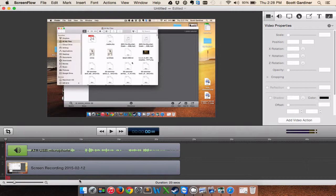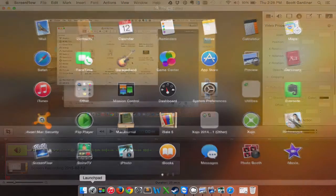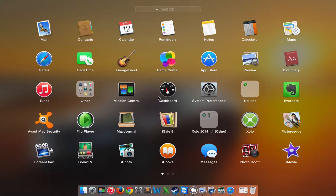So we're going to go to the Launchpad. Let's say you want to have all of your Mac apps, your Apple apps in one folder. So let's say we have iPhoto, iBooks, Messages, Photo Booth and so on. Let's say we want those all in one folder.